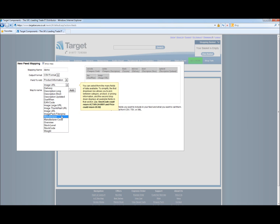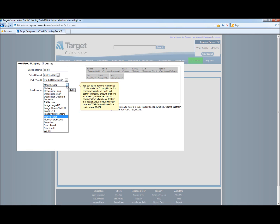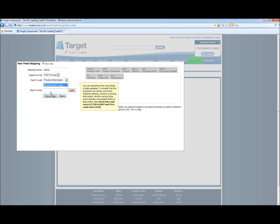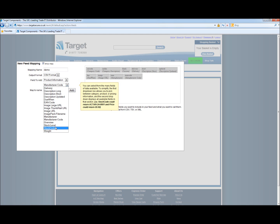Next we have manufacturer. We will add that. We have manufacturer's code. We will add that in. The overview is the description we give on the overview of the product on the Target Components website.